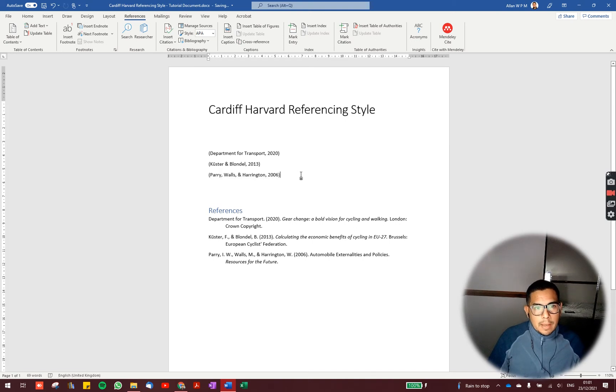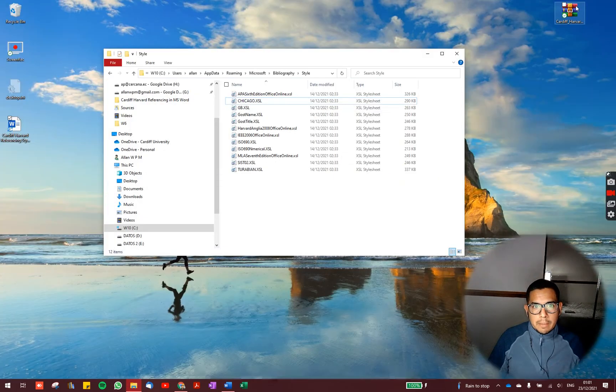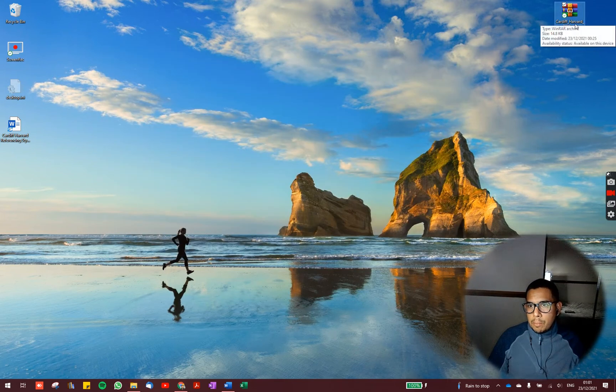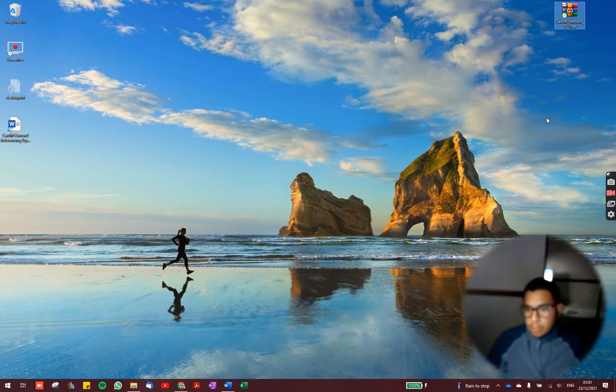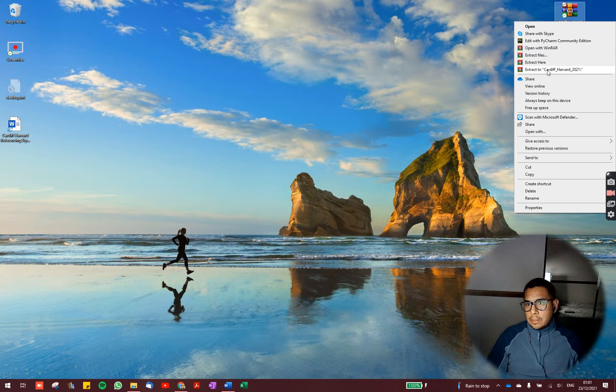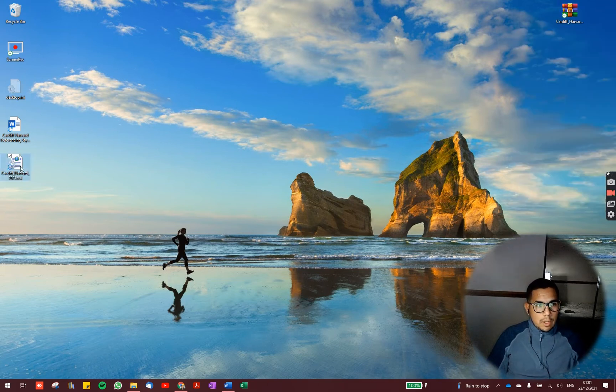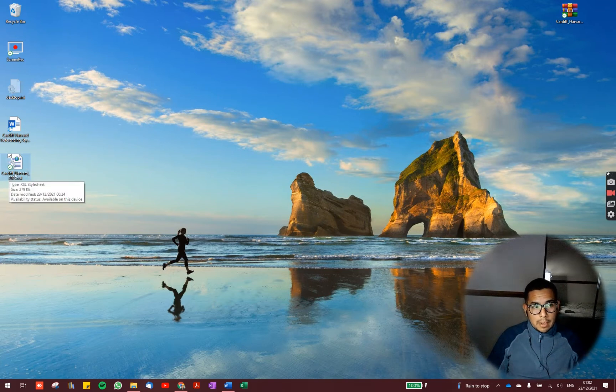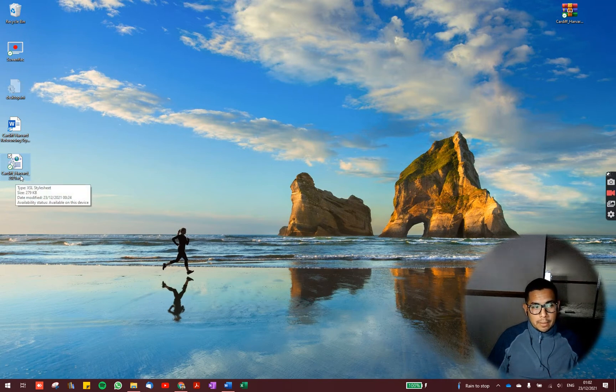But now we want to work with Cardiff-Harvard referencing style. So what are we going to do? We are going to minimize this window and we are going to download this compressed file which is named Cardiff-Harvard2021.xsl. And then you will have this file named Cardiff-Harvard2021.xsl.